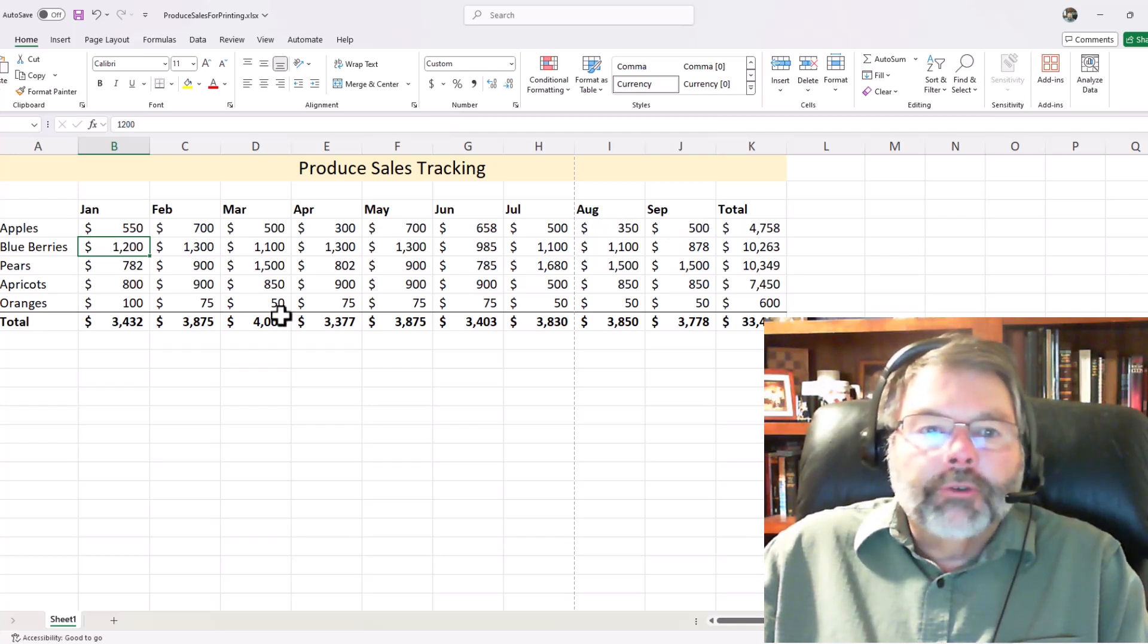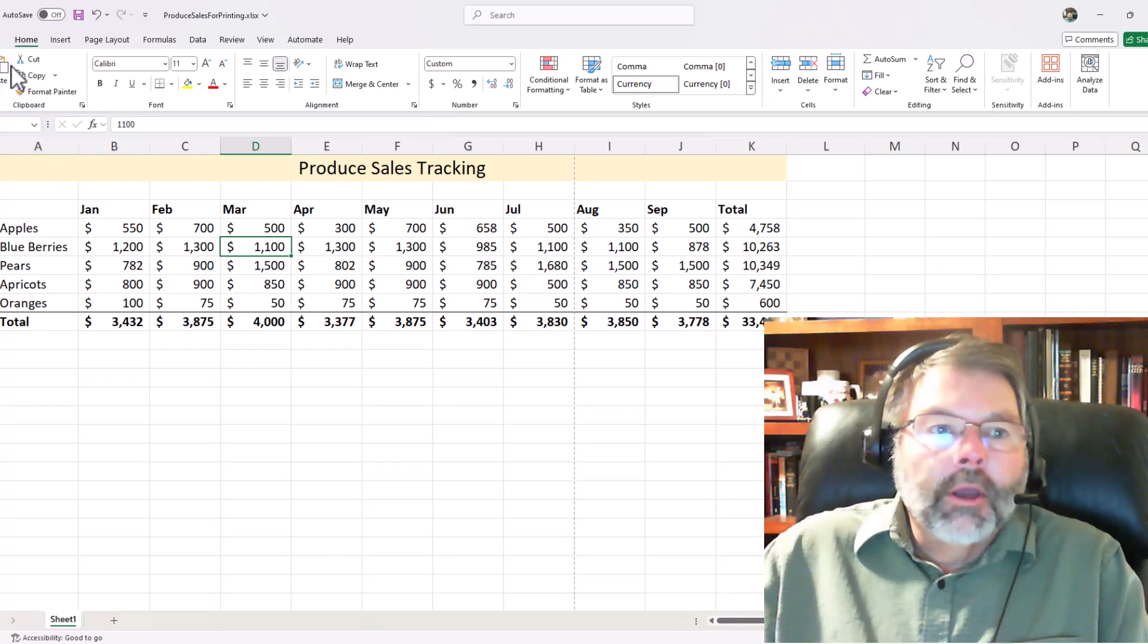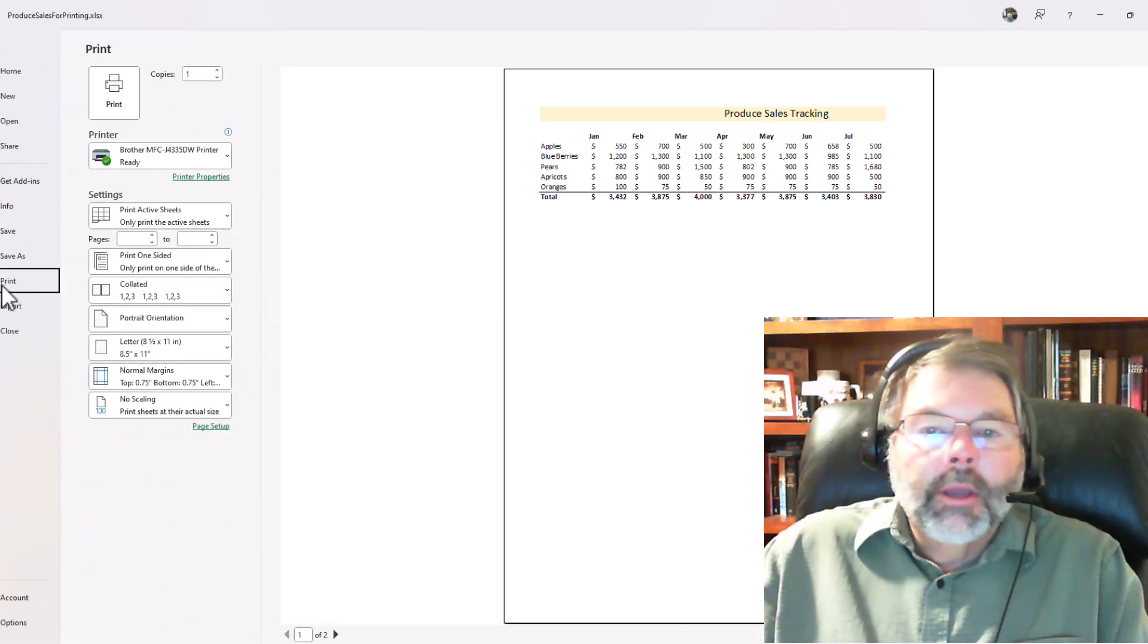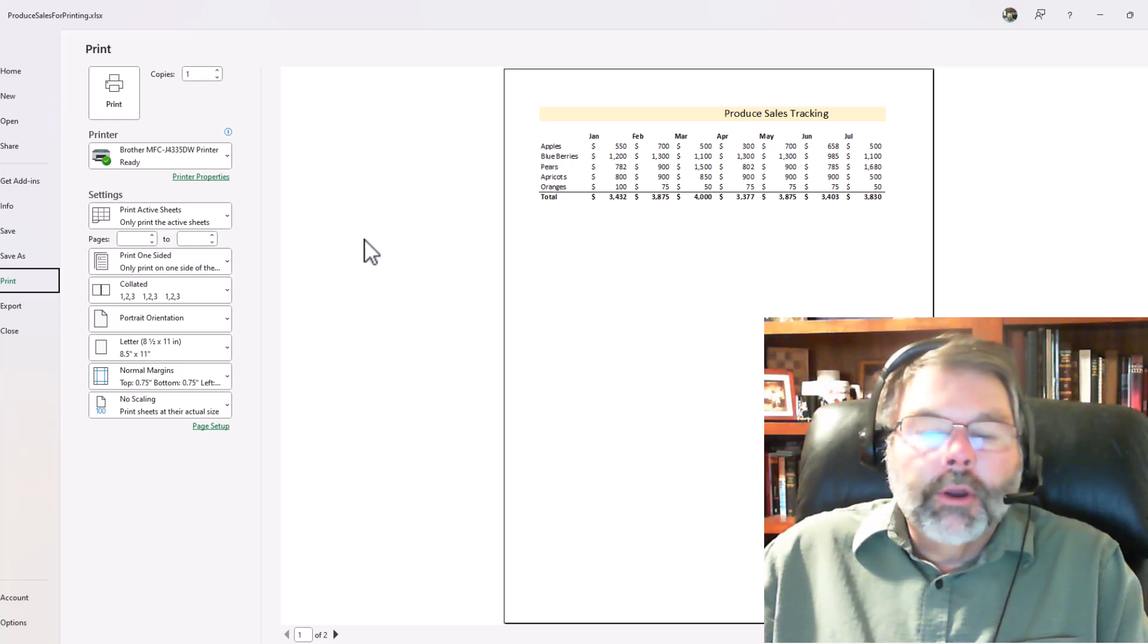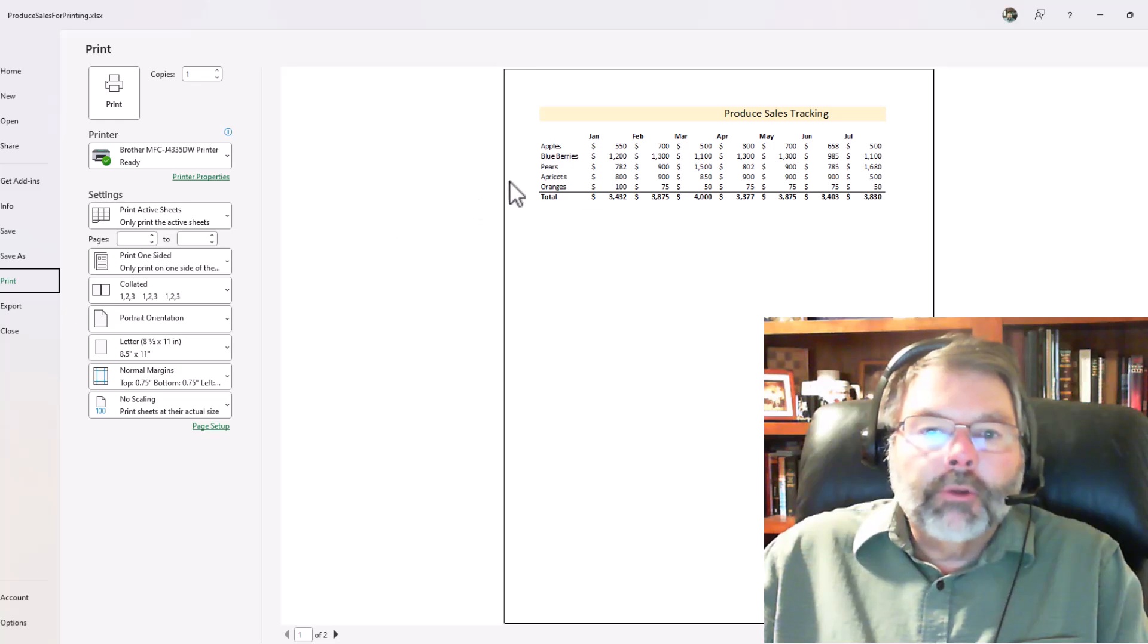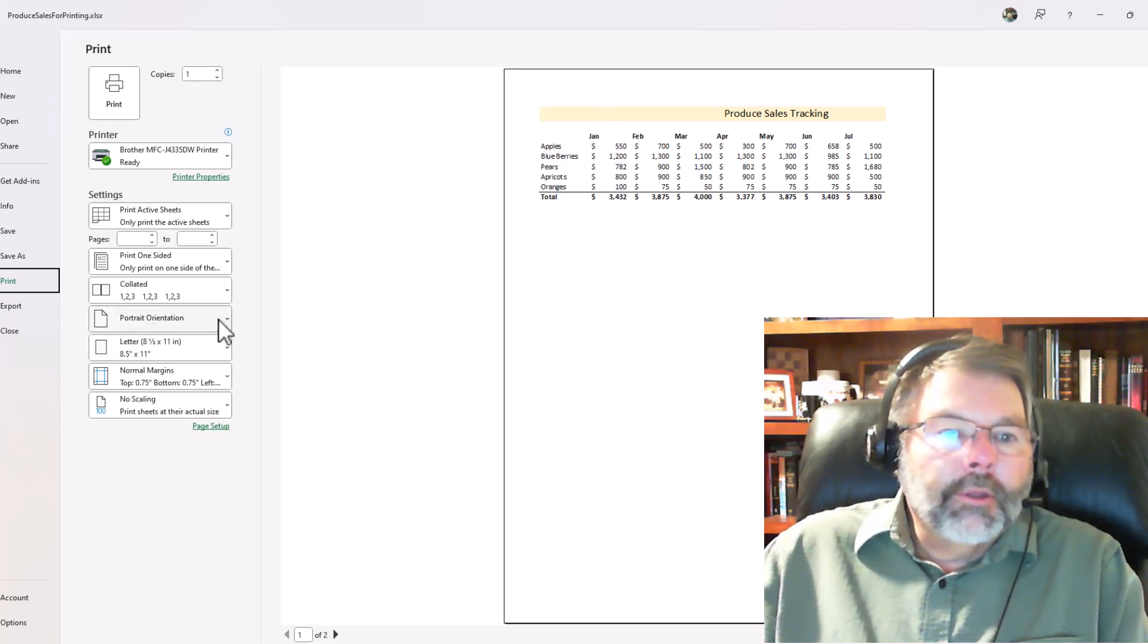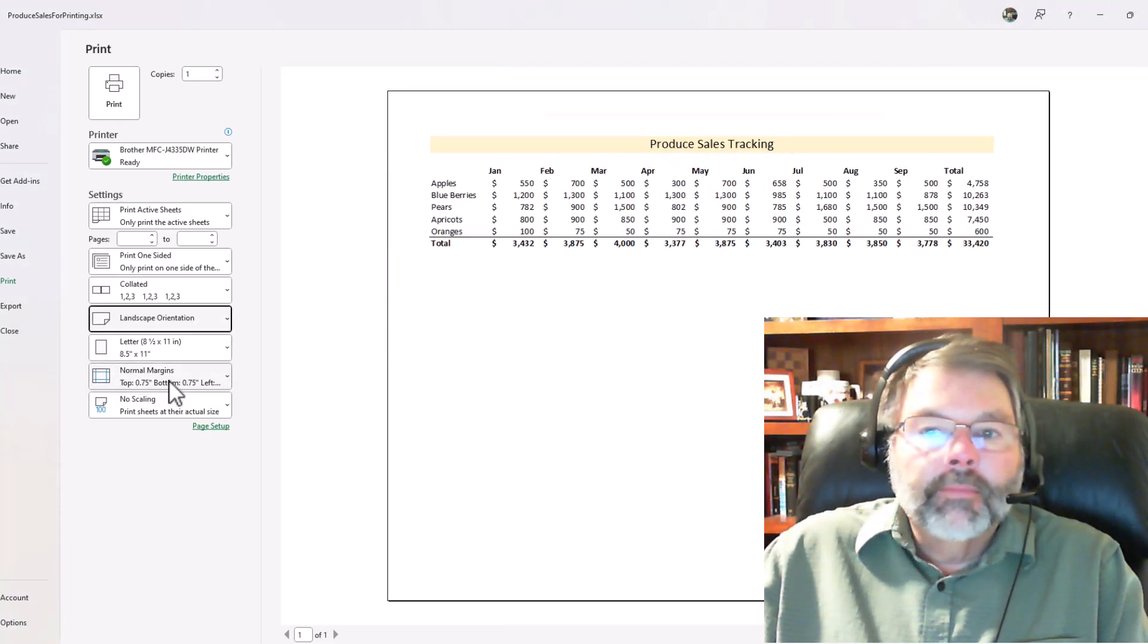Well, there are a couple ways to fix this to make the boss happy. First off, we'll go back into print again, File and Print, and we could very easily switch the orientation from portrait to landscape, especially if I don't have a lot of rows of data, which in this case I don't. So I'm going to click the portrait orientation and just choose landscape.